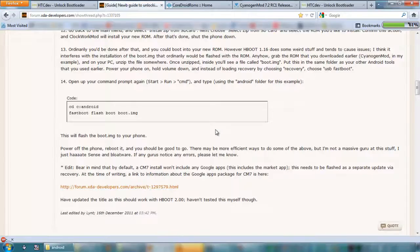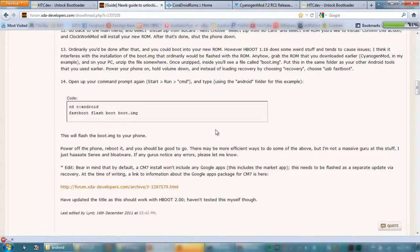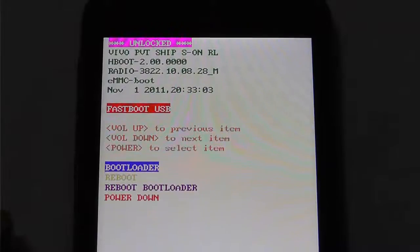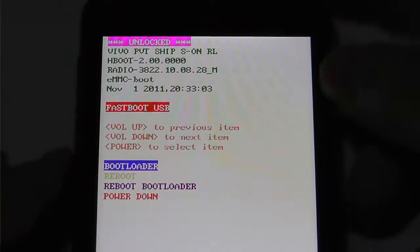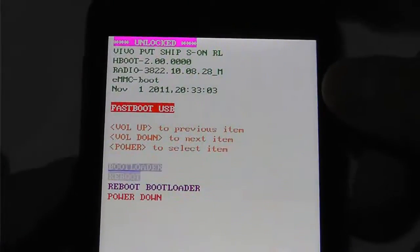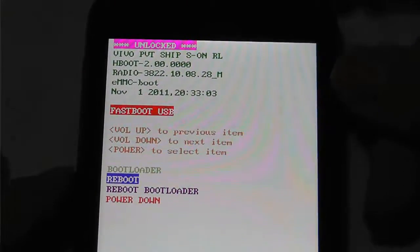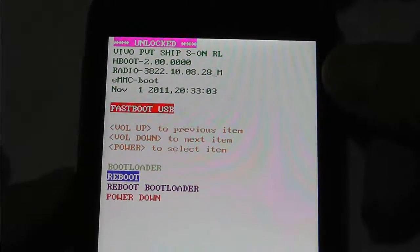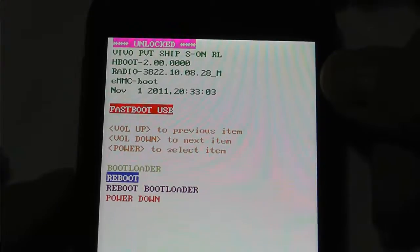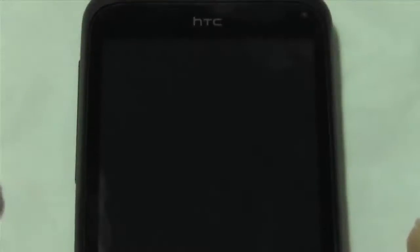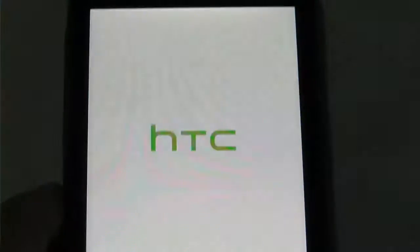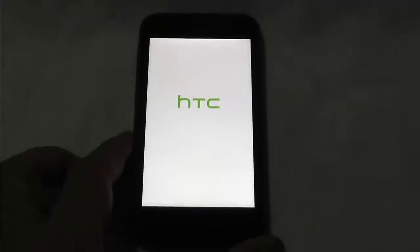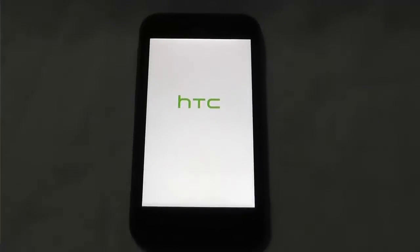So that's flashed the bootloader. What we can do now is we can go reboot, and we should be good to go. So, this is the first boot.